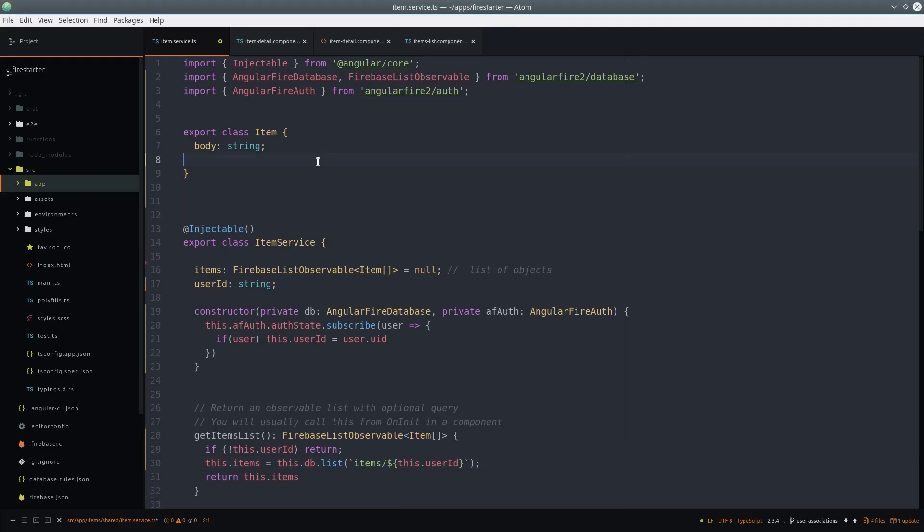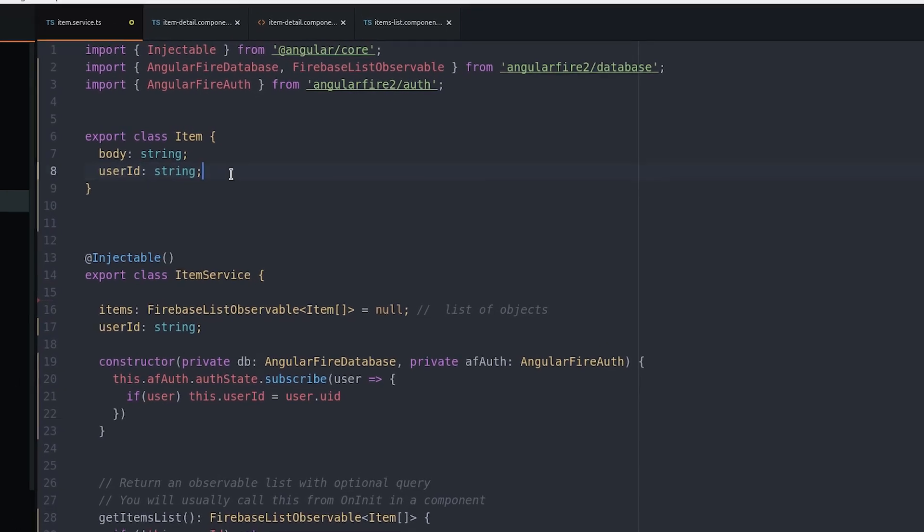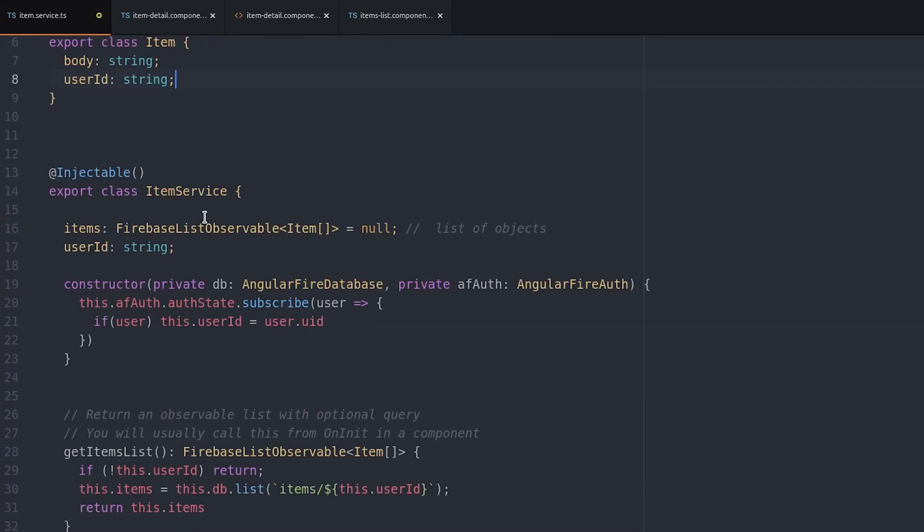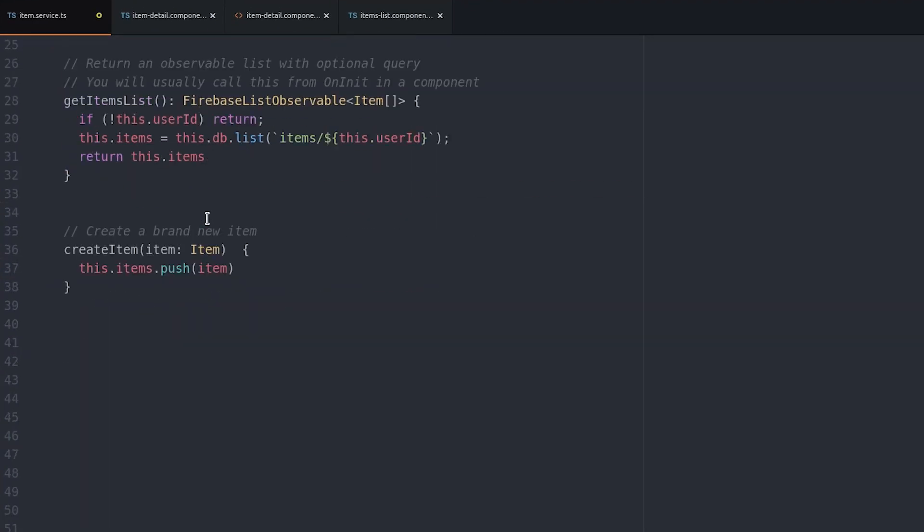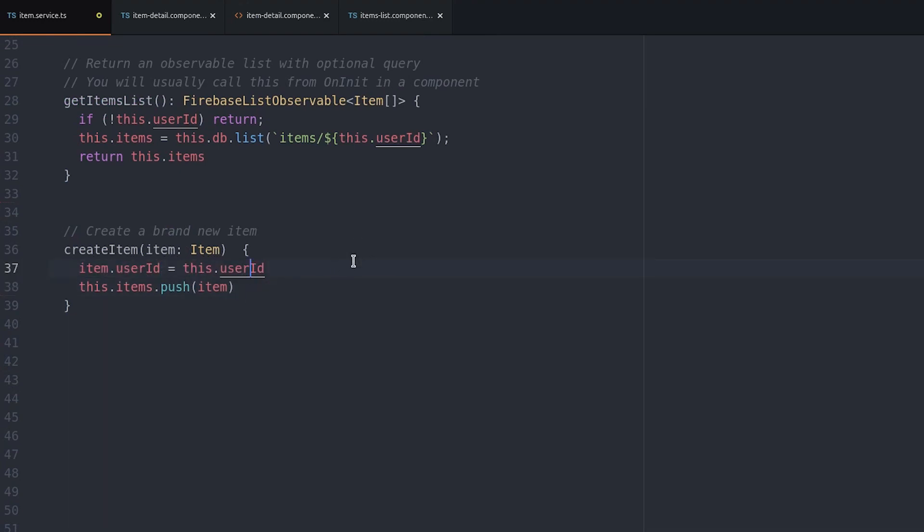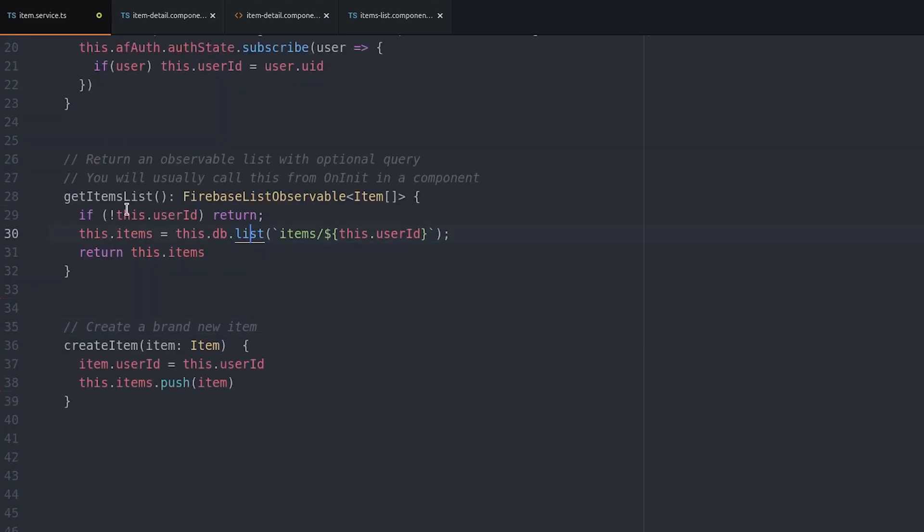We can make this work by modifying three lines of code. First we add a user ID to the item class. Then we set that user ID on the item when it's created. Then we remove the user ID from the database path because we're no longer nesting under the user ID.